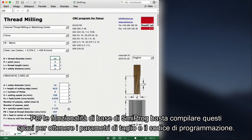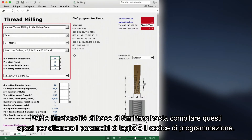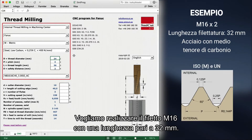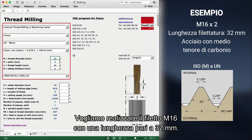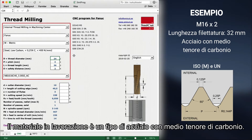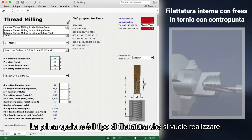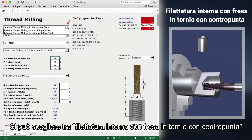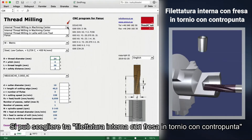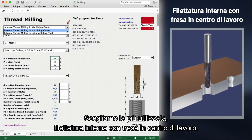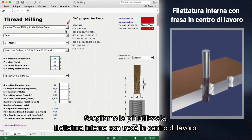For the basic features of Smeeprog, we only need to check or fill out this space here to get the cutting data and programming code. Let's say we want to make the thread M16 with a thread length of 32mm. The material we are machining is medium carbon steel. The first option is which type of threadmilling we will do. We choose the most common one: internal thread milling in machining center.